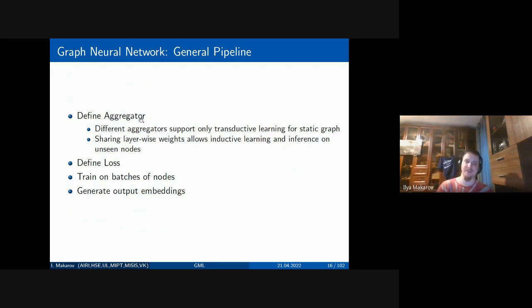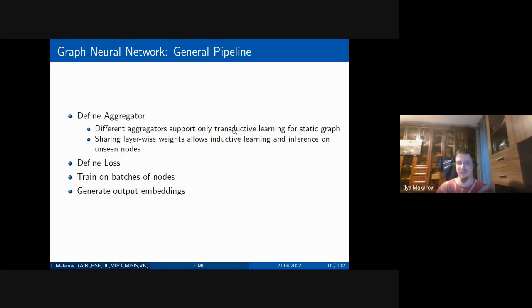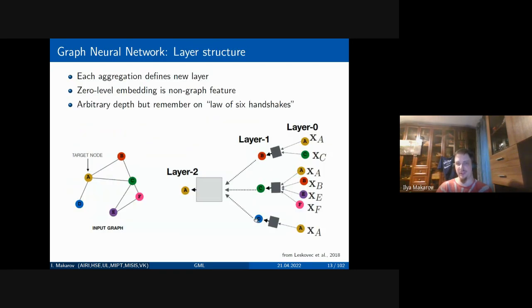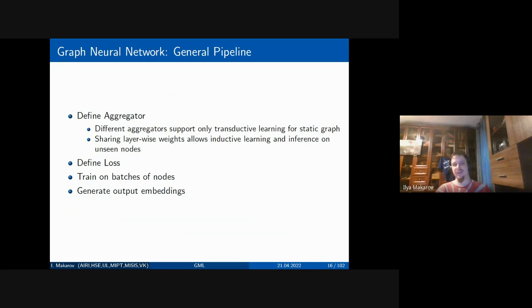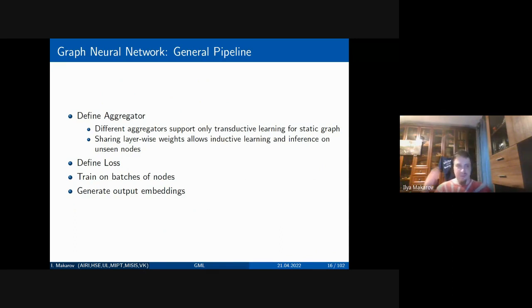If you share all weights across one layer, you can apply the model for inductive learning and inference on unseen nodes — if the graph changes, you can train a model with weights adaptable to any graph structure. Training is done on sampled computational graphs. You then define the loss in unsupervised or semi-supervised settings, train on batches of nodes, and generate output embeddings.